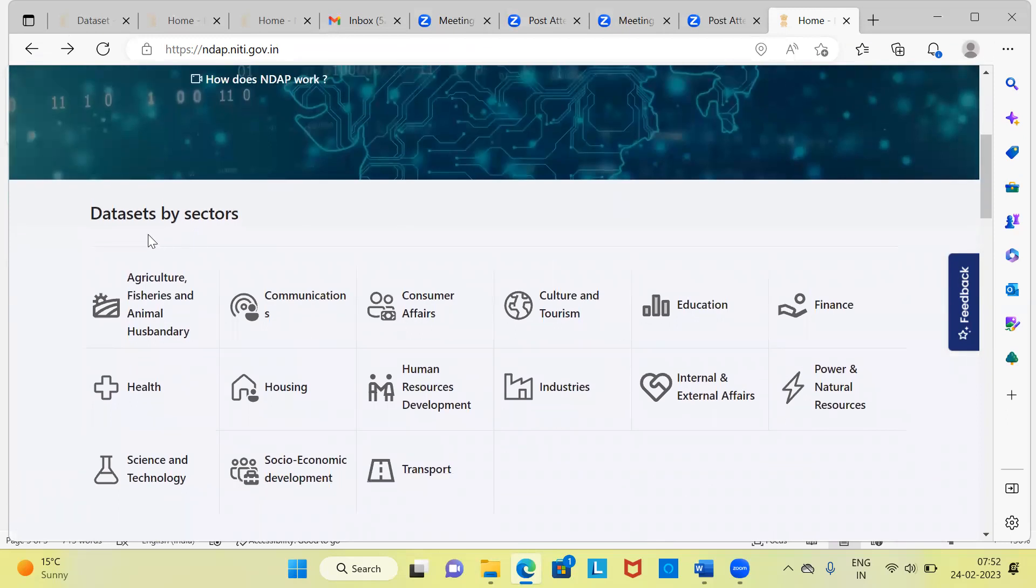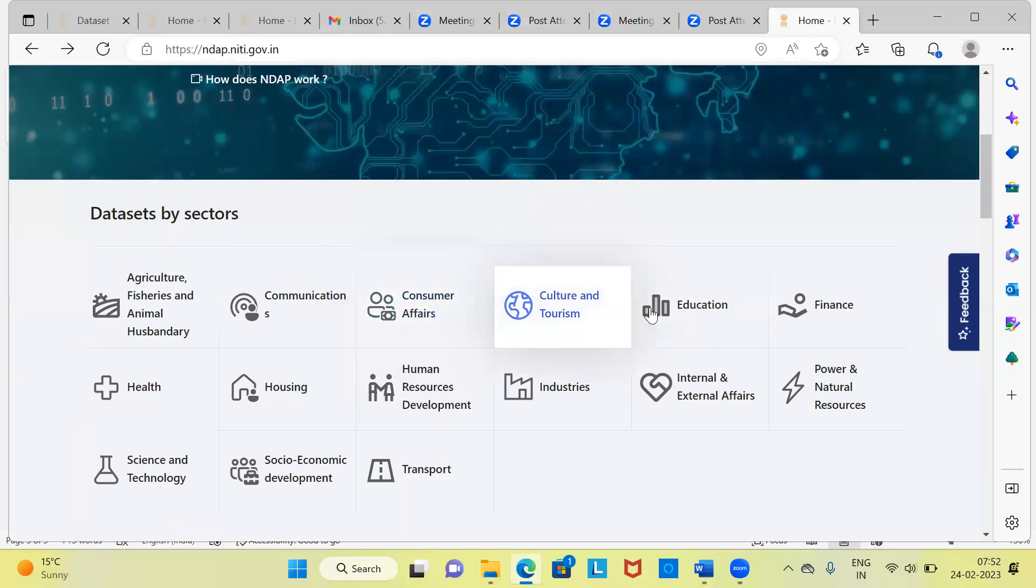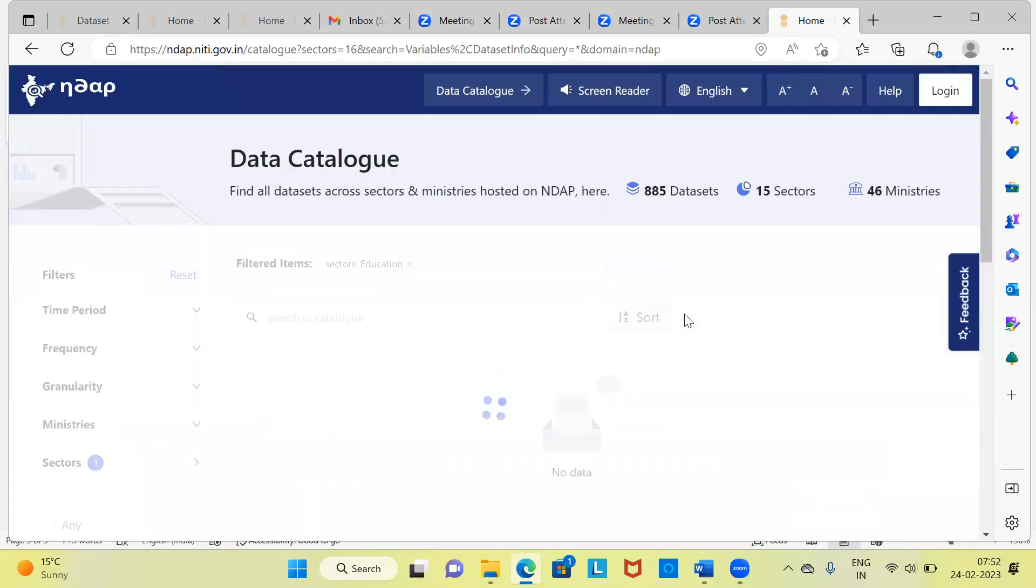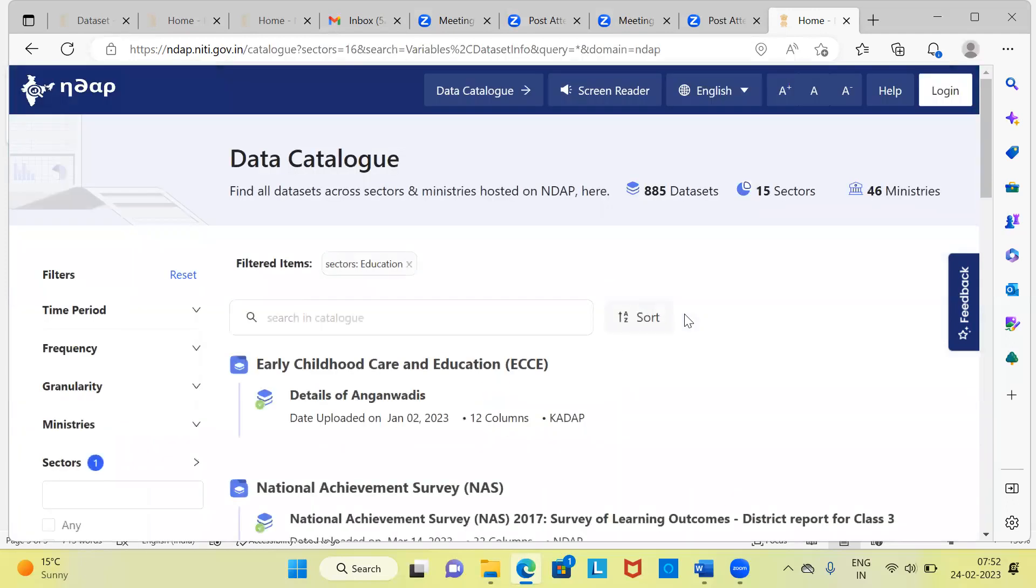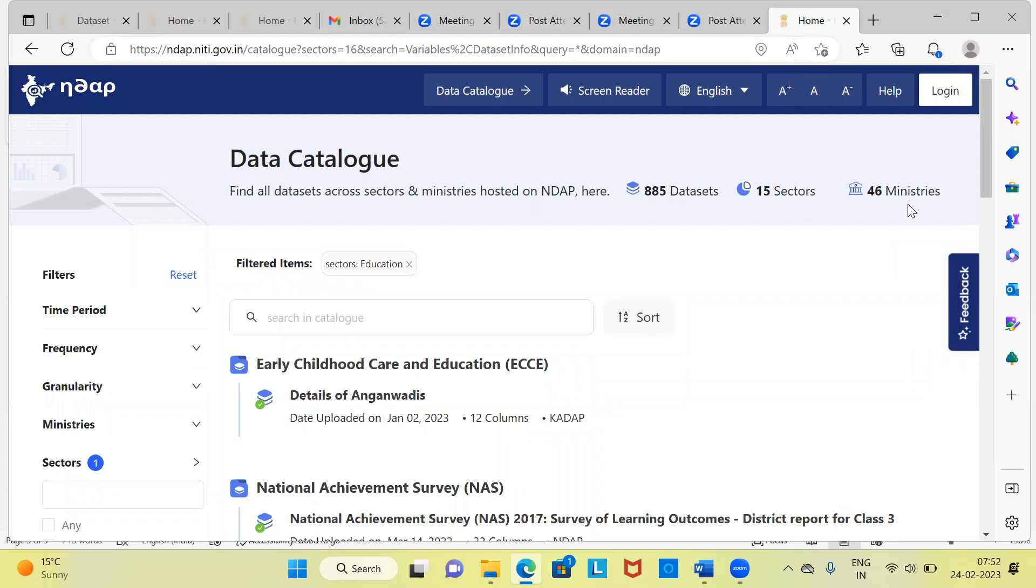I'm coming back to the original section here, which says datasets by sectors. Now, there are 15 different sectors. You can click on the education button here because I'm interested in looking at, let's say, the female literacy rate. So let me click on this particular button, education sector. This will take me to a new page. Here you can see find all datasets across sectors and ministries hosted on NDAP. There are 885 datasets, 15 sectors and 46 ministries. This is the data catalog.